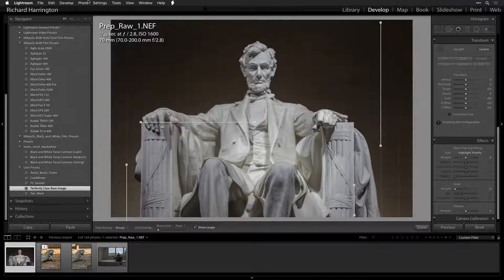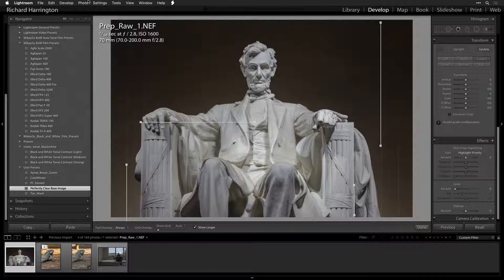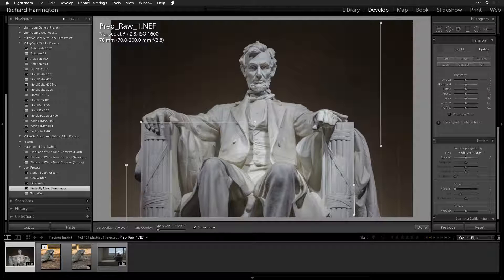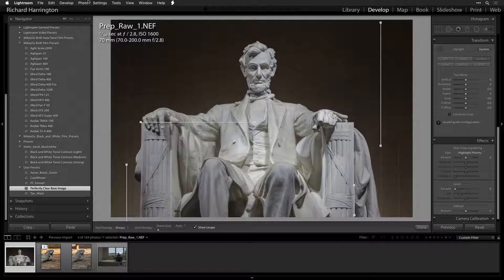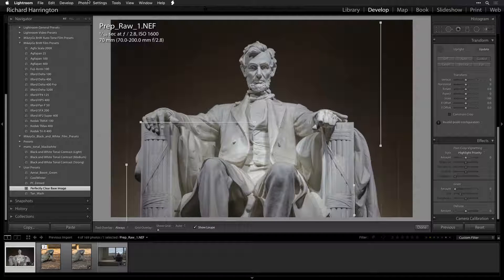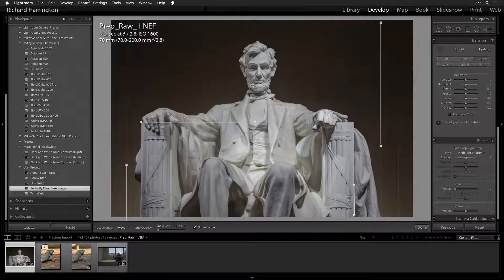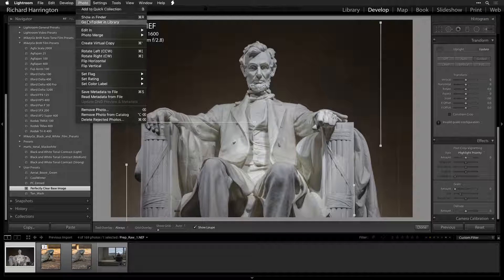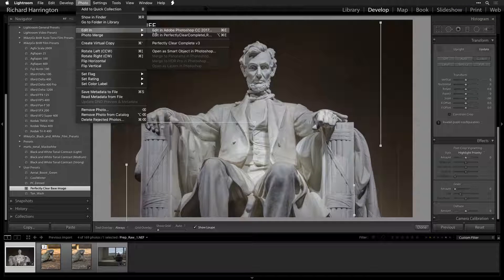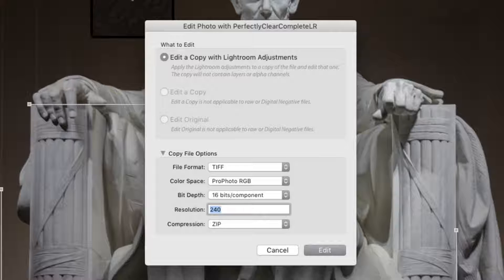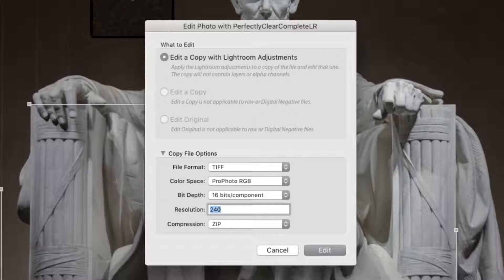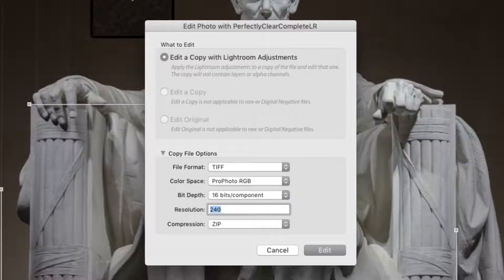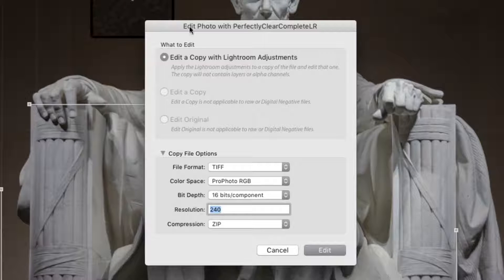Now that the base image is optimized, let's hand it off from Lightroom to Perfectly Clear. While there are two ways to access Perfectly Clear in Lightroom, let's explore using the Edit In command. Select one or more images in your library and choose Photo, Edit In, Edit In Perfectly Clear Complete V3. You now need to specify how the new files should be handed off. Select what to edit and copy file options if needed and click Edit.